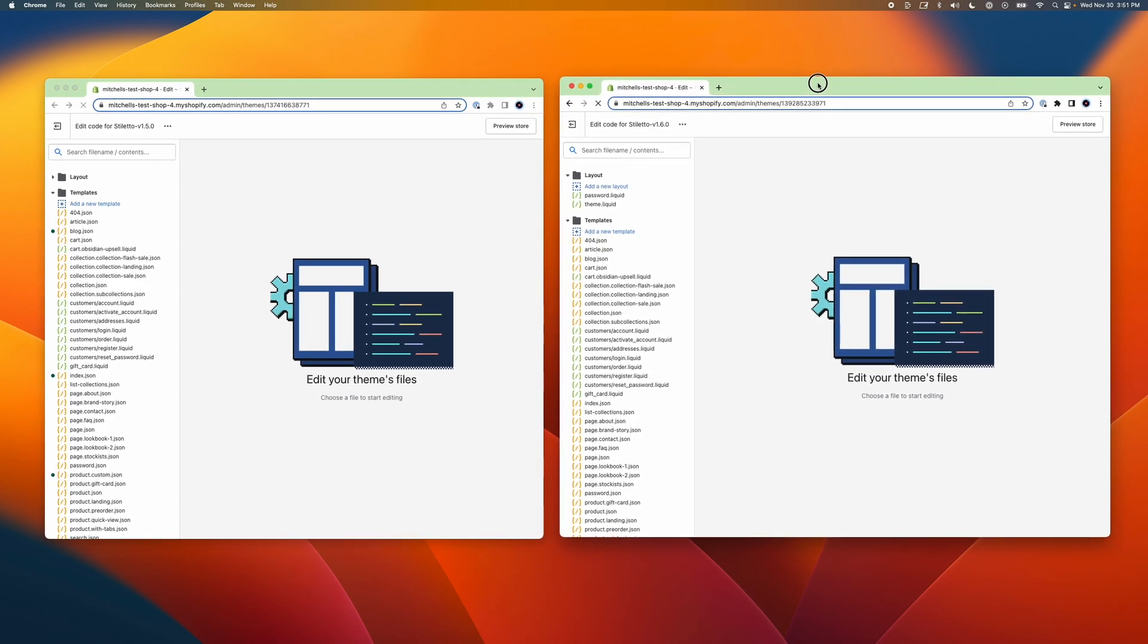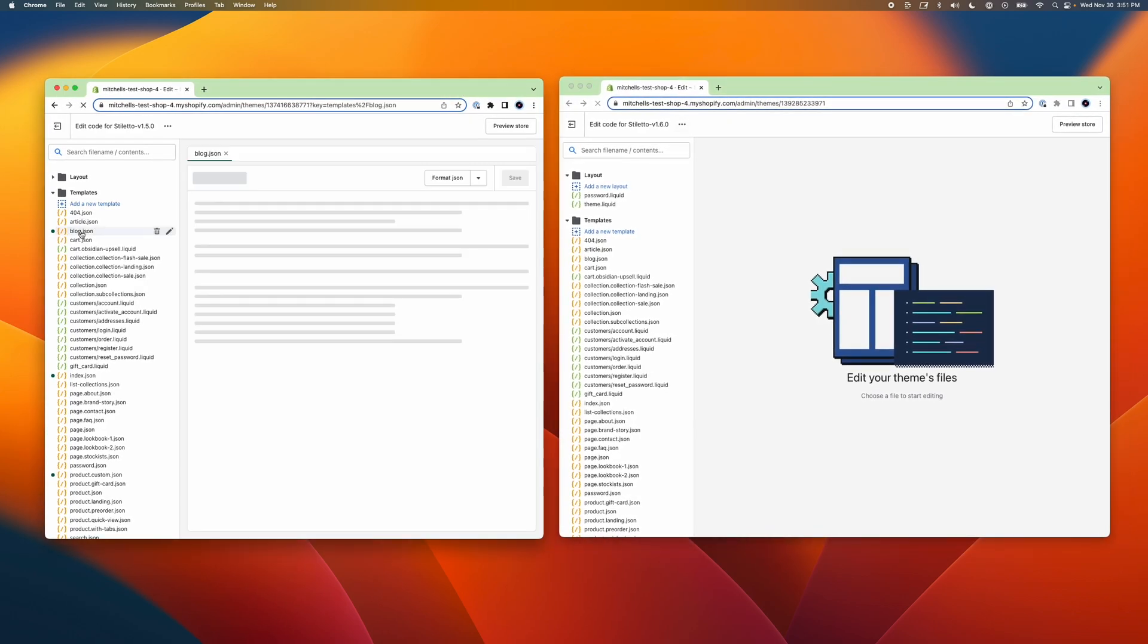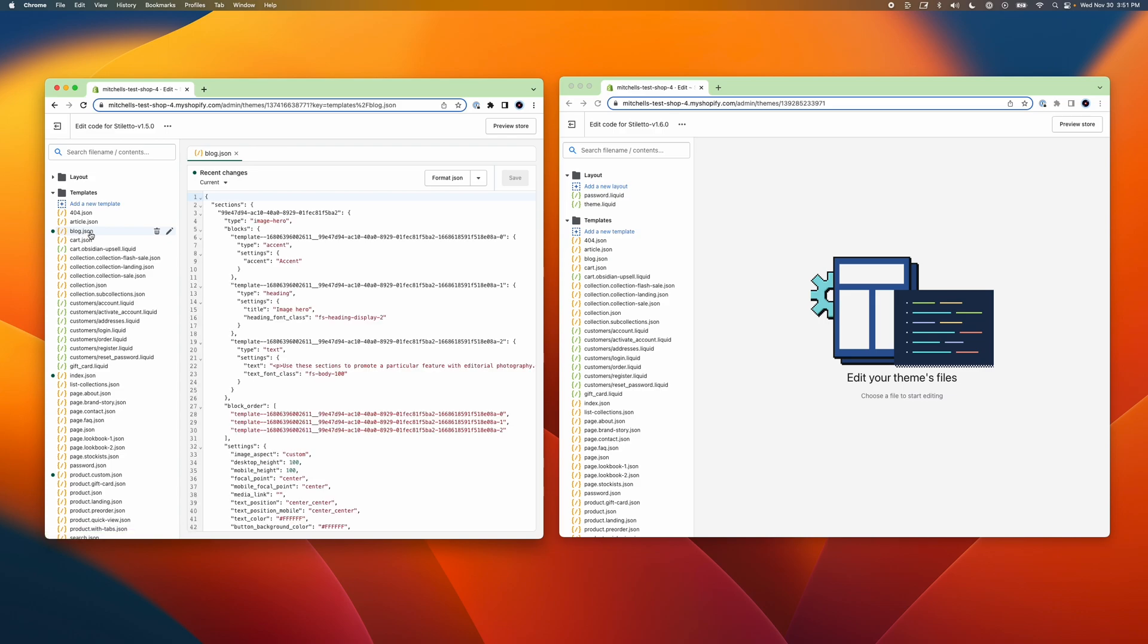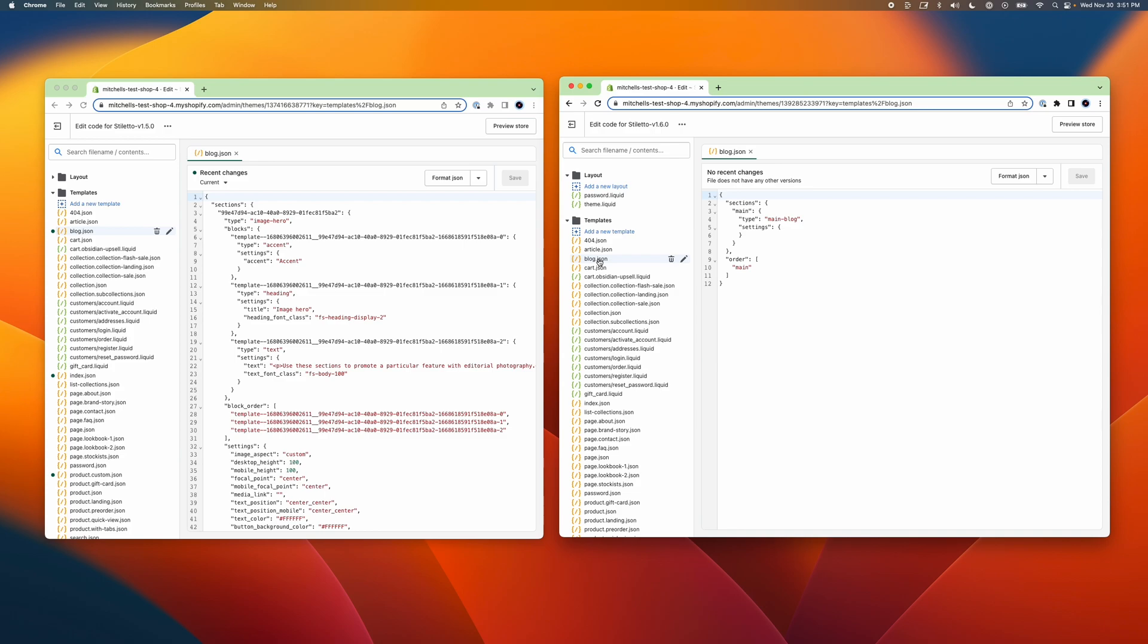In both windows, select the first file with the same file name. For example, I'm going to select the blog.json file in both themes to open each version's blog template data side by side. Then, in the old theme, select the file's contents and copy it to your clipboard. You can use keyboard shortcuts to make this step easier.